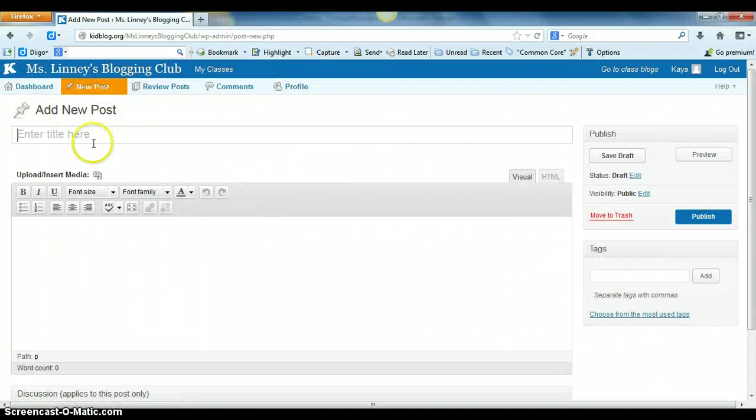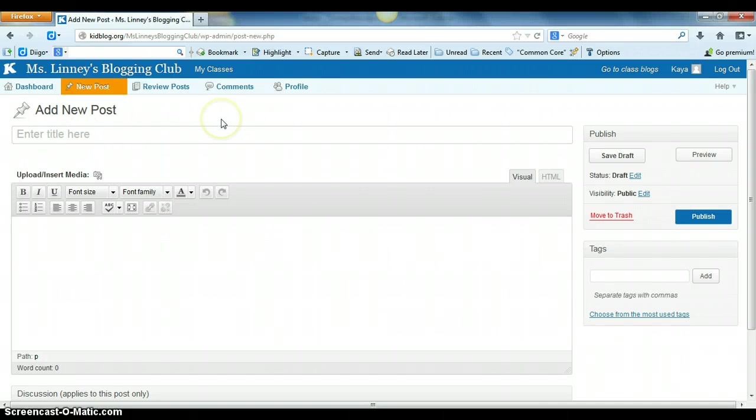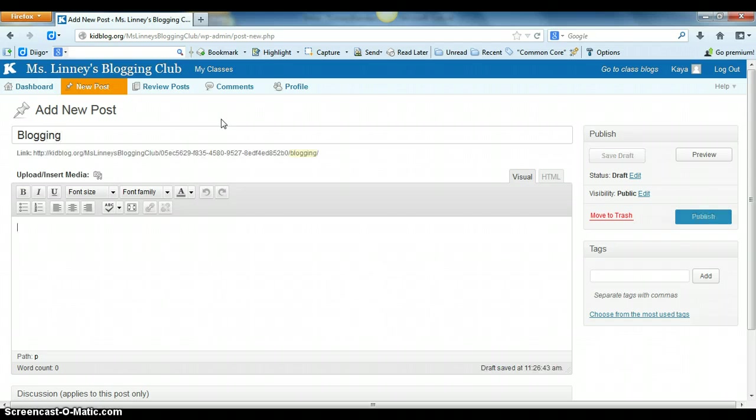When they get into the new post section they'll be able to give their blog a title. So maybe I want to call this blogging.